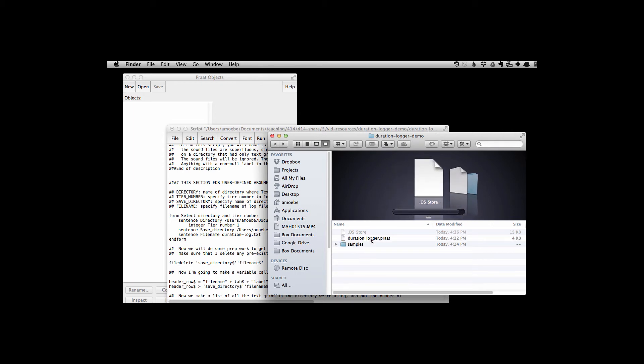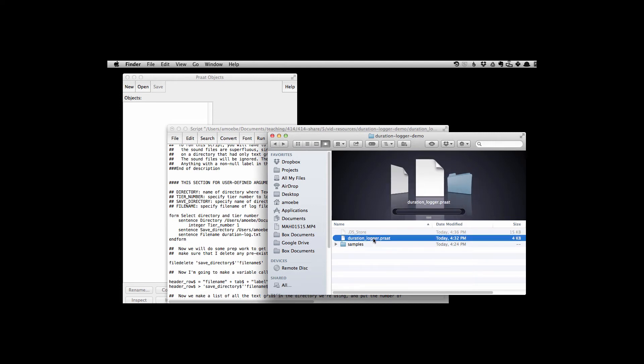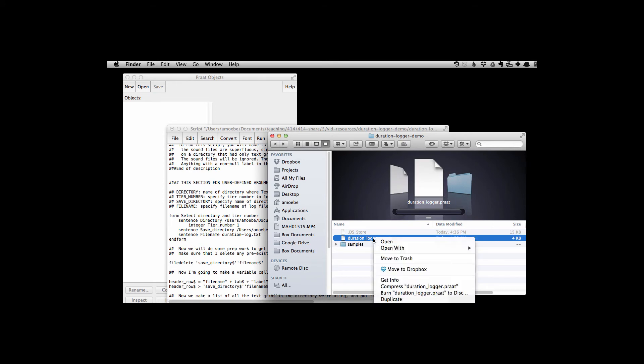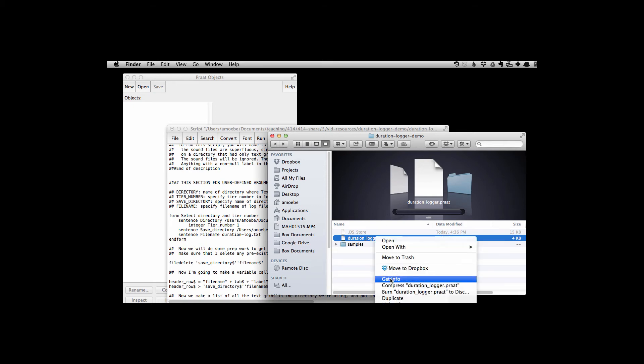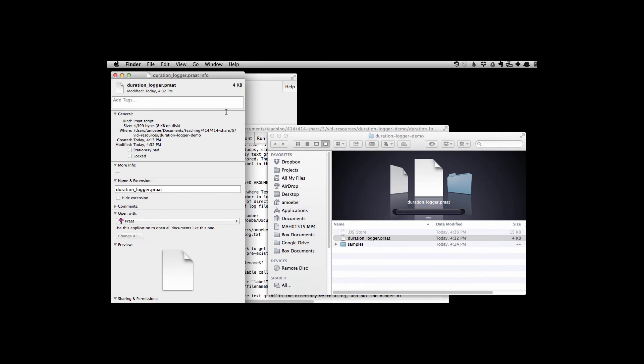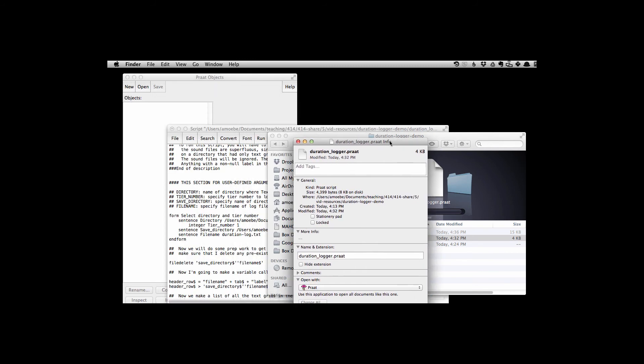So to grab the path to here, one thing I could do is get info, right click get info for a file that's in the directory I want, which you can see I'm currently in duration logger demo. So let's go to get info.